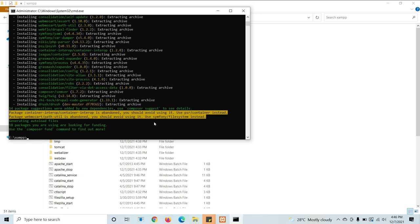See, it has been installed. Like this, you can install it using Composer. Hope you got it.